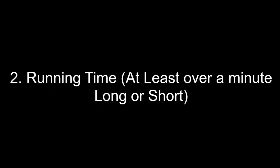Number two: You need to use a running time at least over a minute long, or shorter if you want to. Or you can feel free to make 2 or 3 minutes, but remember you need to calculate the running time.